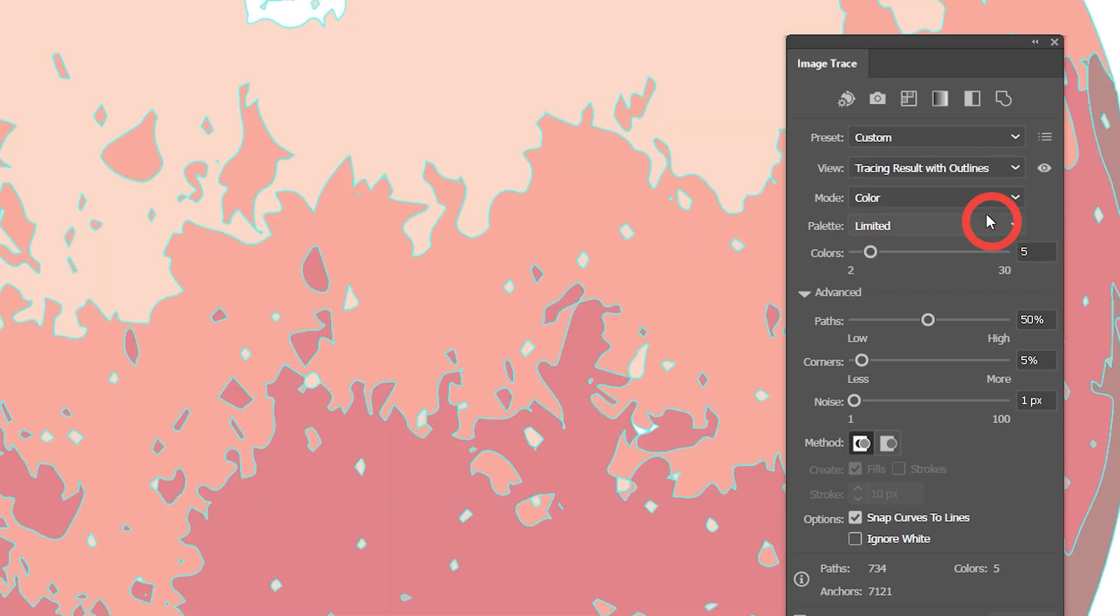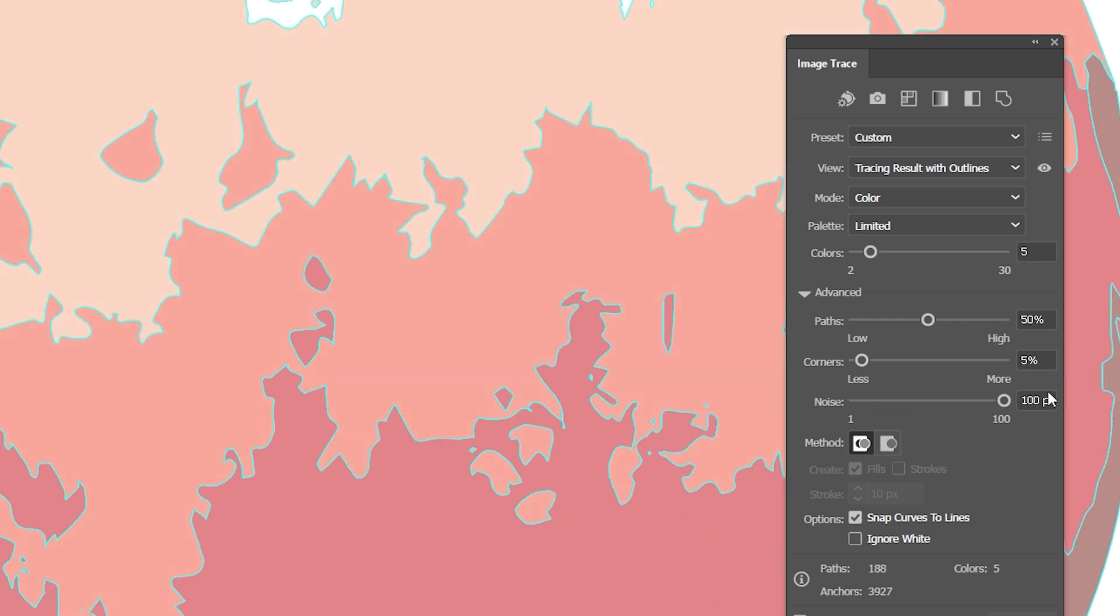And if I set it to 100 pixels, those details are excluded from the final result. I'll leave it at the maximum setting. In the next panel, I can choose between two image tracing methods.